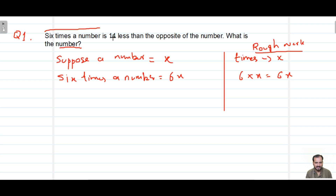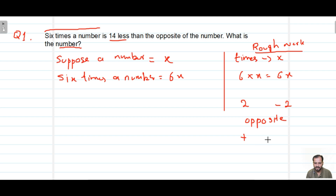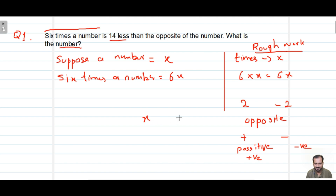What is the question saying? Six times a number is 14 less than the opposite of the number. Do you know what is meant by the opposite of a number? I will tell you — if the number is 2, then the opposite of 2 is negative 2. Positive and negative are opposite to each other. Now, if the number is X, then the opposite of X is negative X. That is great!